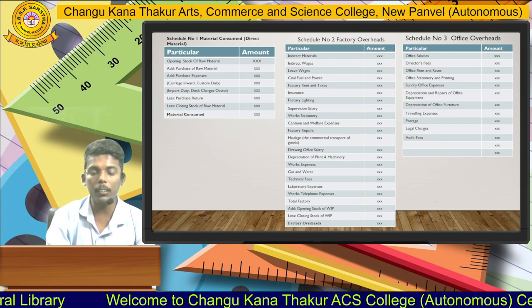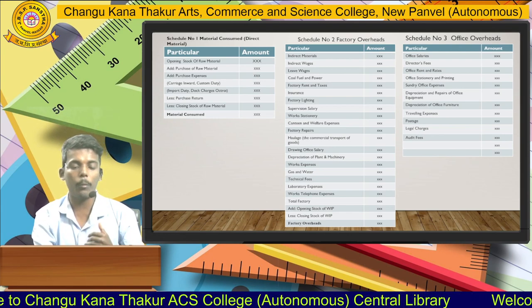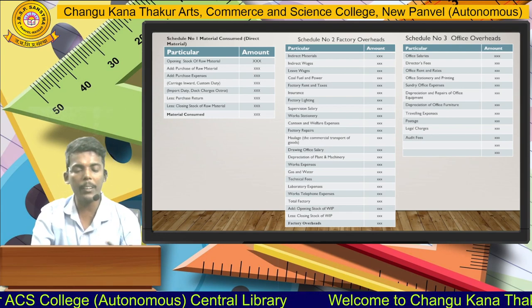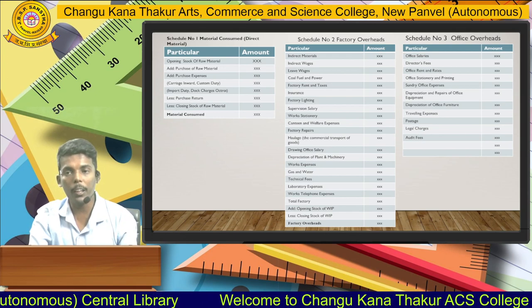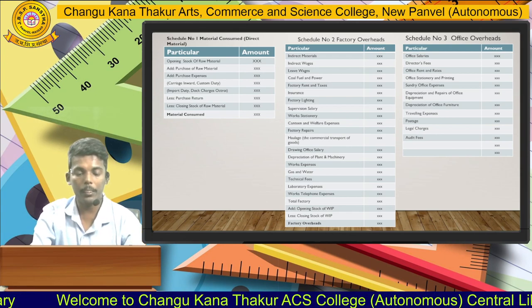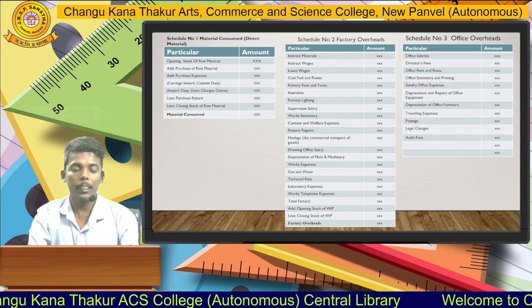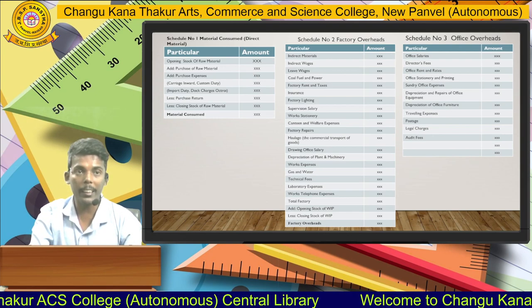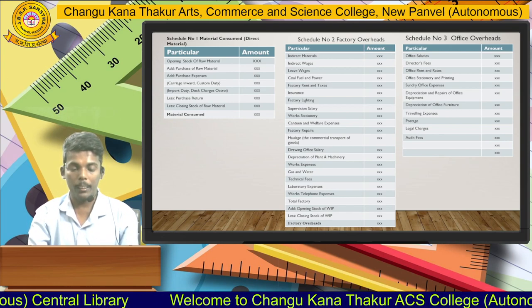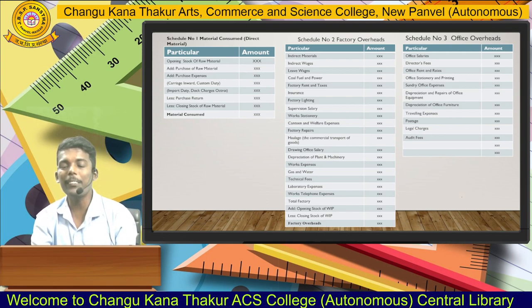In the next slide, I am presenting schedule-wise working notes. In schedule number one, we compute the material consumed. According to the illustration, we are given the value of opening stock of raw material, value of purchase of raw material, and the value of purchase expenses. Purchase expenses include carriage inward, custom duty, octroi duty, dock duty, import duty, and dock charges. We add the purchase expenses and then deduct purchase returns and closing stock of raw material to get material consumed.